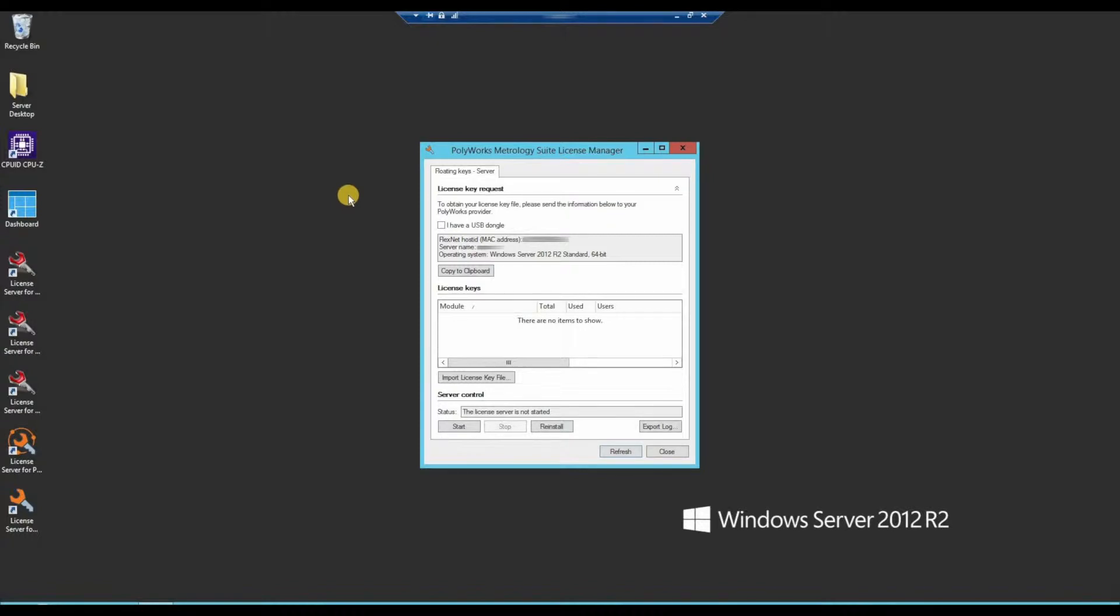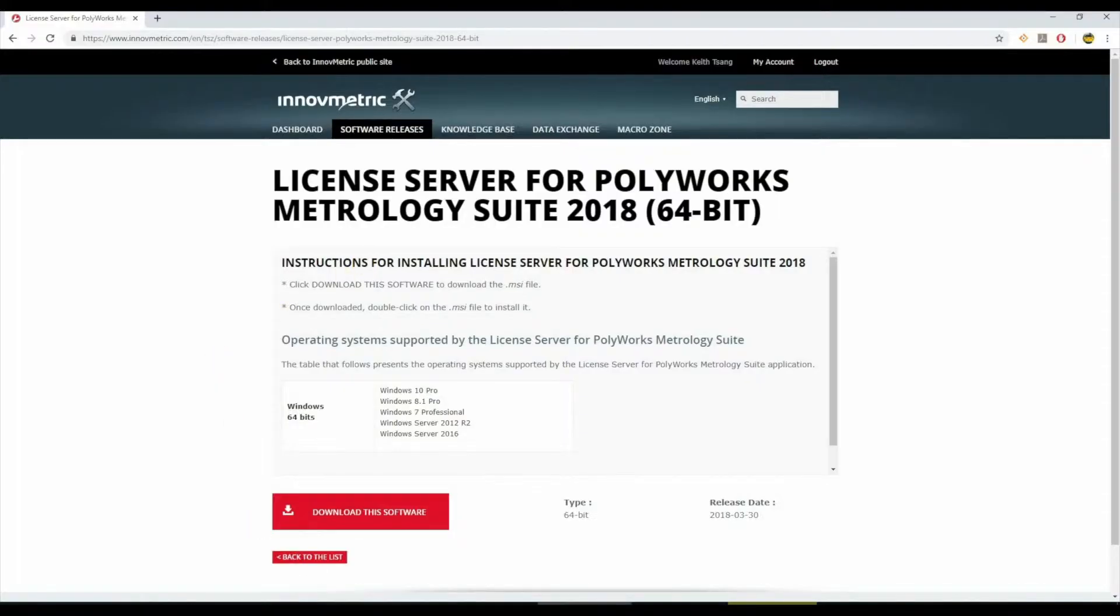Hopefully within 48 hours we should email you back your new floating license key which should look similar to this.